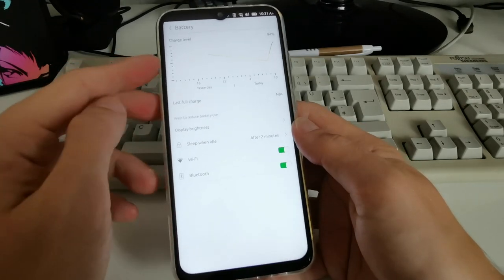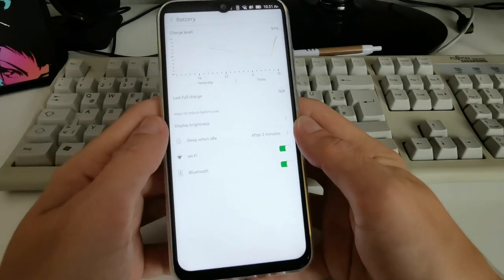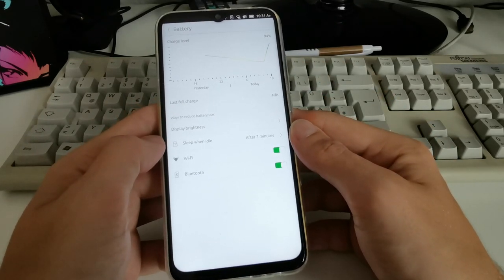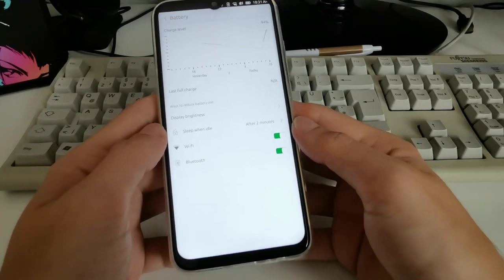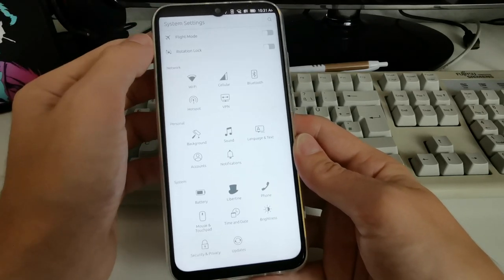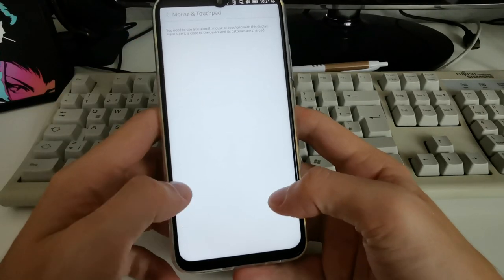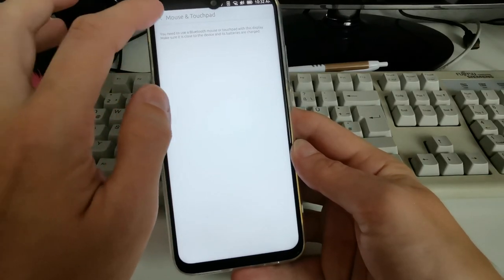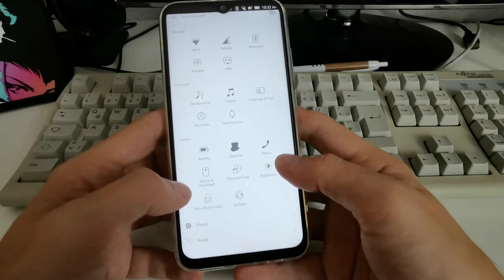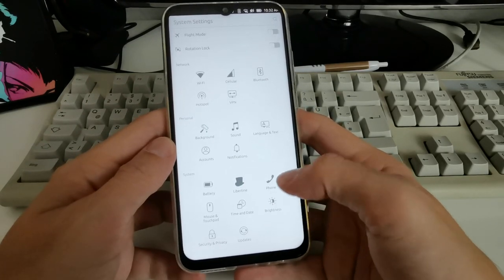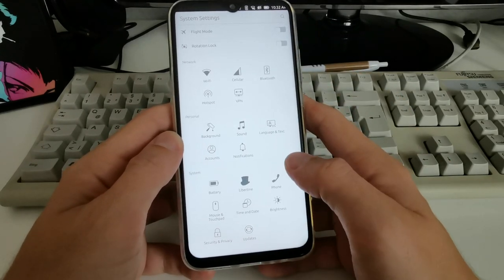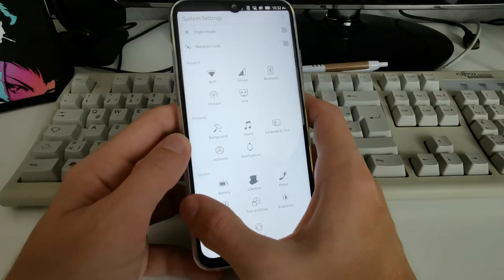The battery settings show stats slowly going down, and charging is very slow even with an 18-watt PD charger — possibly because it has a 5,000 mAh battery. There's also a Mouse and Touchpad option, which is interesting — apparently I can attach a mouse to it. Then Security & Privacy, and About & Reset round out the main settings.